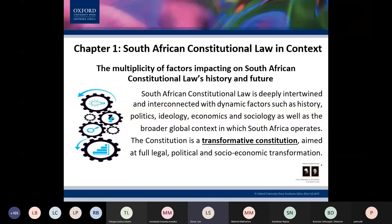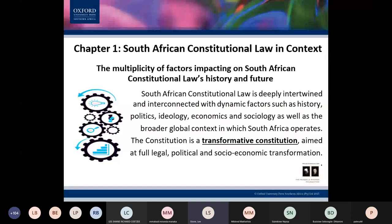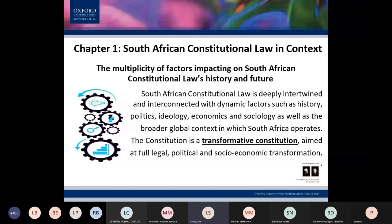During apartheid, the freedom fighters were always accused of being communists, as though that was the most heinous crime. On the other hand, the ideology of the apartheid power was the suppression of the individual's humanity. Sociology is also very relevant to constitutional law. The whole notion of race, for example, is a socially constructed concept.